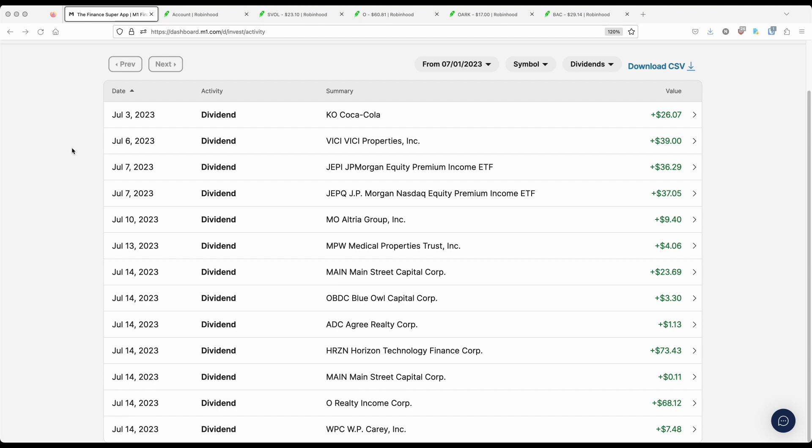Blue Owl Capital paid me out $3.30. ADC paid me out $1.13. Horizon Technology. This is also a monthly payer, $73.43. One of my largest monthly paying positions in my M1 brokerage. Main Street Capital, it looks like they divided this payout into this extra cash payout as well. So I add $11 to that $23.69. O Realty, $68.12. And WP Carey, $7.48.